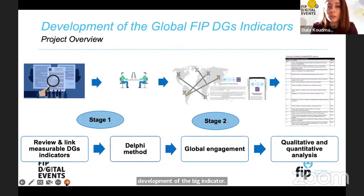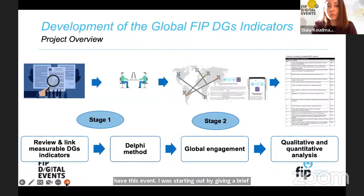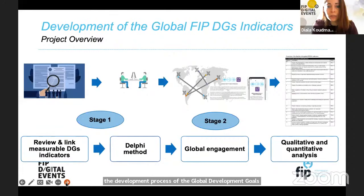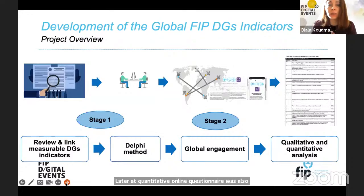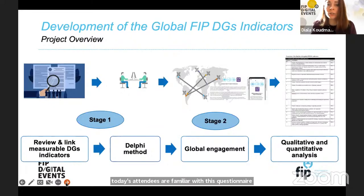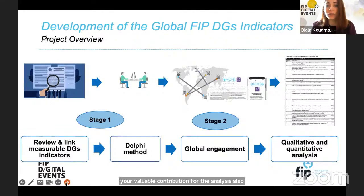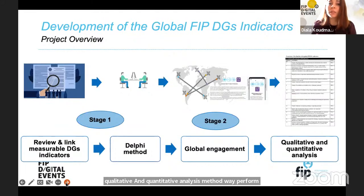I will give a brief overview of the project, highlighting different data collection and analysis methods used in developing the global FIP development goals indicators. The process involved a series of qualitative research methods including a desktop literature review followed by a Delphi method — stage one. Later, a quantitative online questionnaire was incorporated into stage two, the global engagement stage. Both qualitative and quantitative analysis methods were performed across both stages to develop the final list of global FIP development goal indicators.